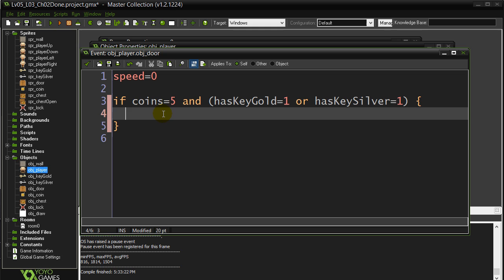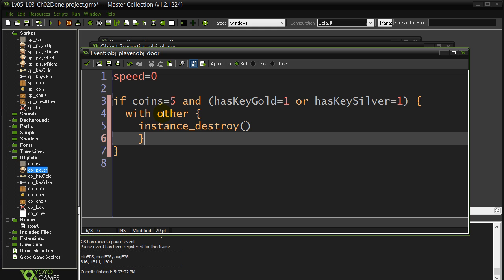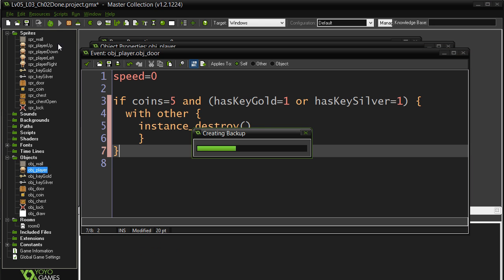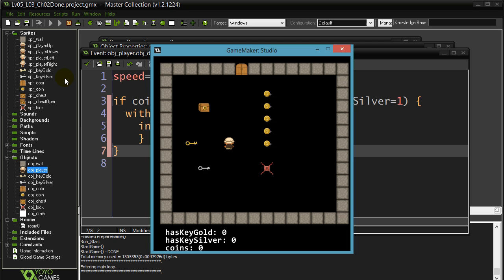And I think we just needed to destroy the door. So we could say with the other instance destroy. And that's it. Let's give this a run. And that's our nice super tricky if and or statement.